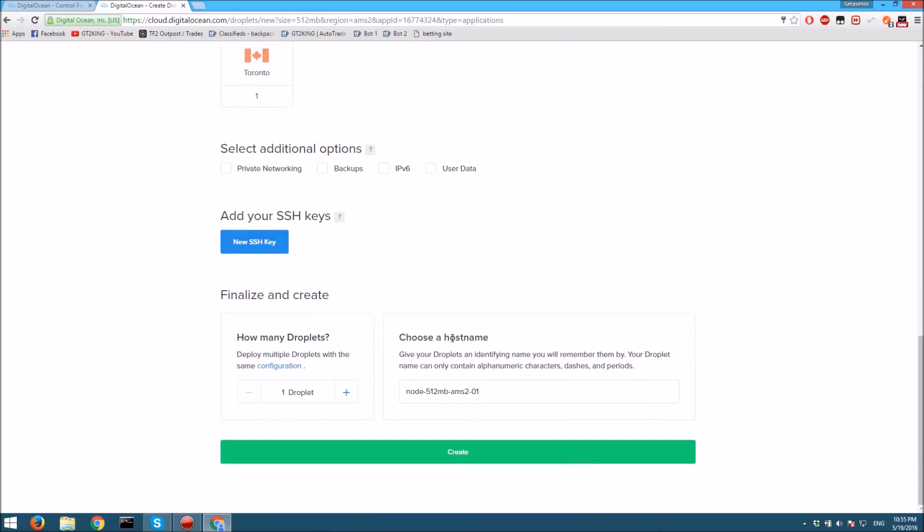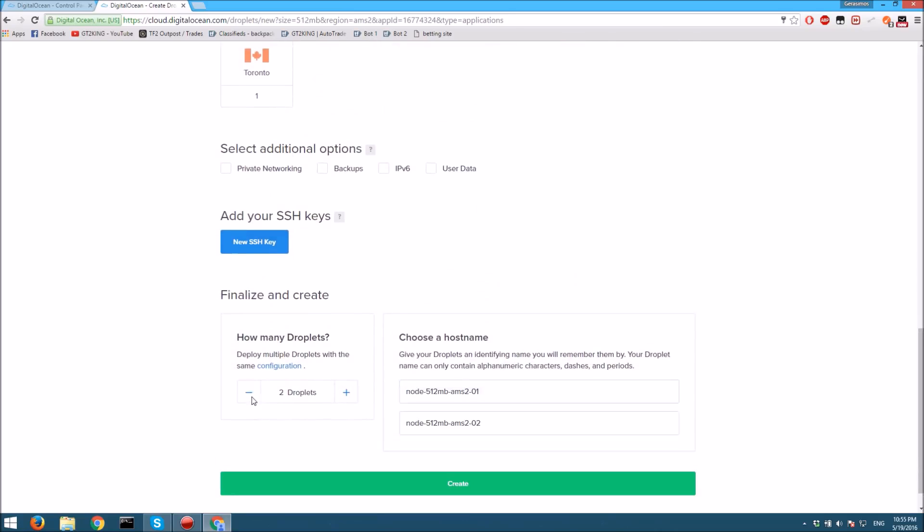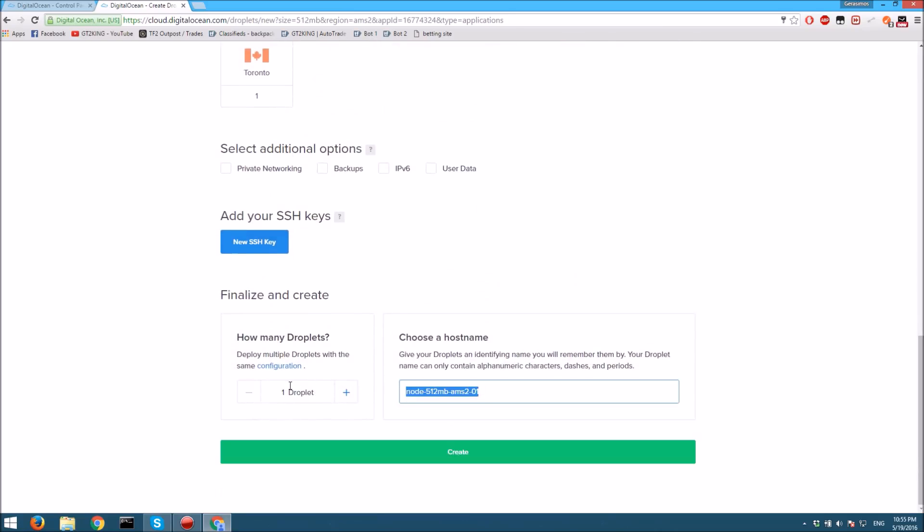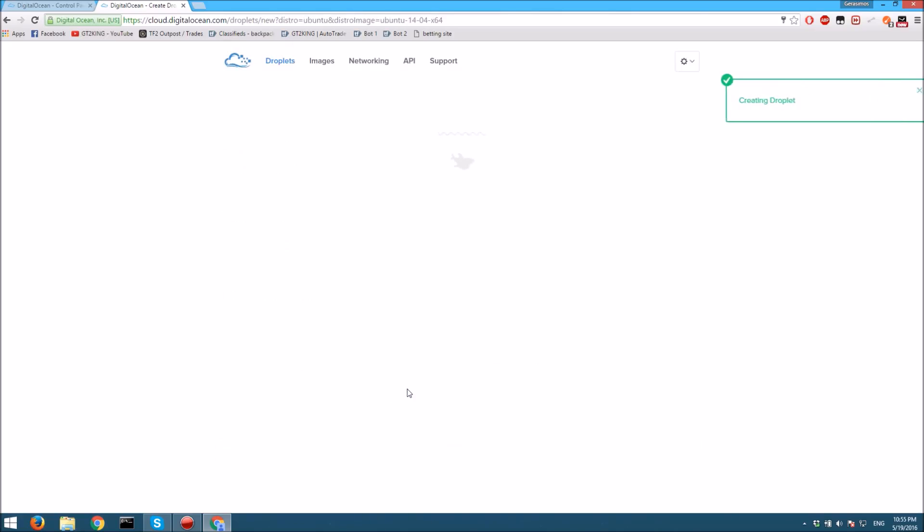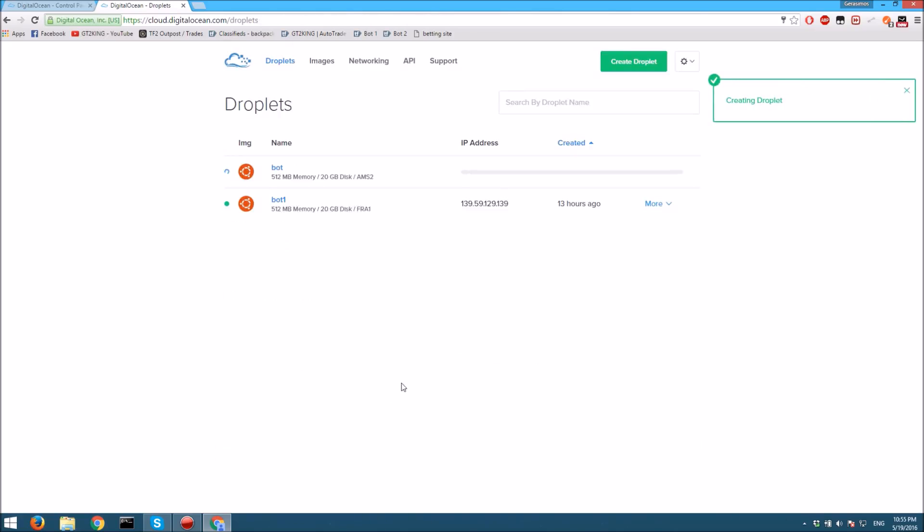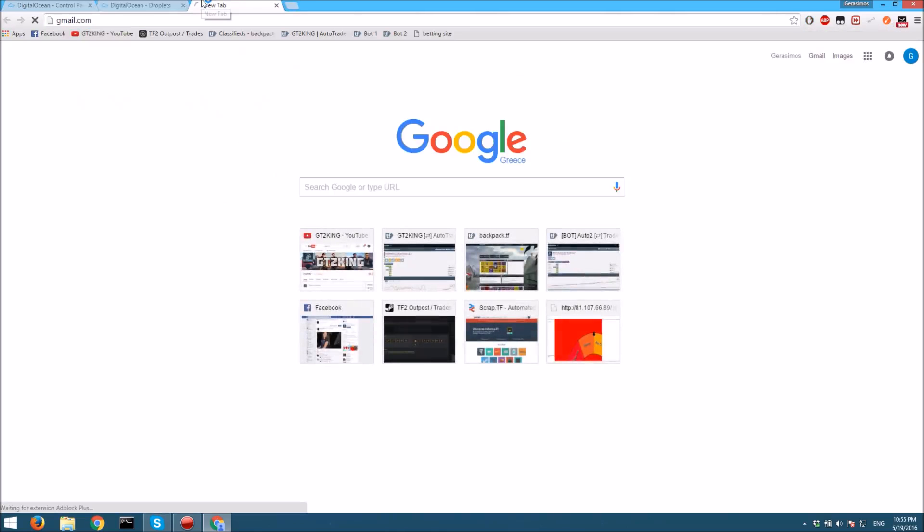I personally skip all of these because we don't need them. Then you choose - you just need one droplet, like a boss. You name it bot, for example, and you just create it.